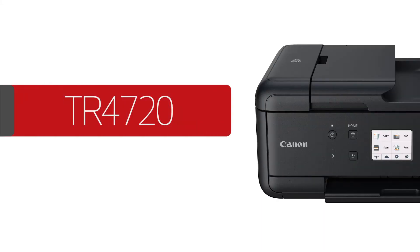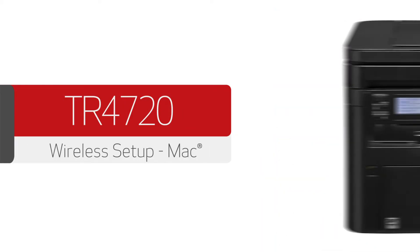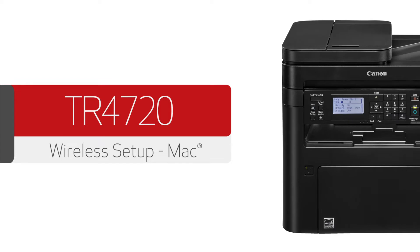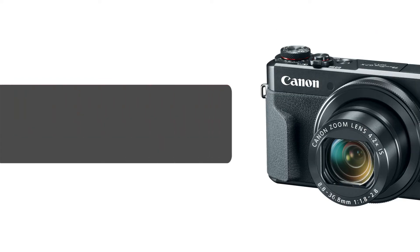In this video, we'll show you how to establish a wireless connection between your PIXMA TR4720 printer and your Mac. Let's get started.